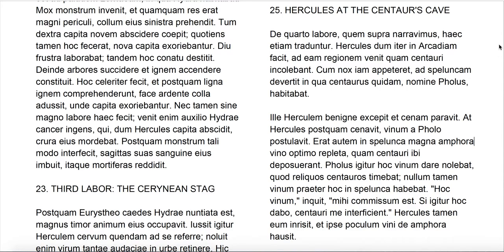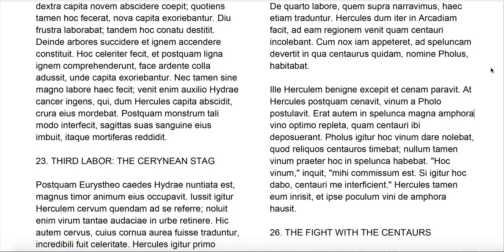Ille — he, meaning Pholus — Herculem benigne excepit, received Hercules in a friendly or kind way, et cenam paravit, and he prepared dinner. At Hercules, postquam cenam edit — but Hercules, after he dined, after he'd had dinner — vinum a Pholo poposcit, demanded wine from Pholus.